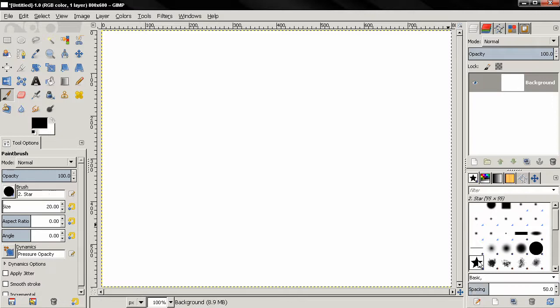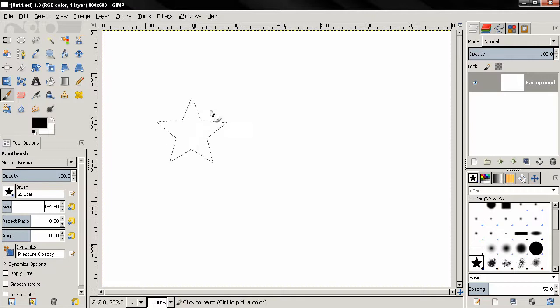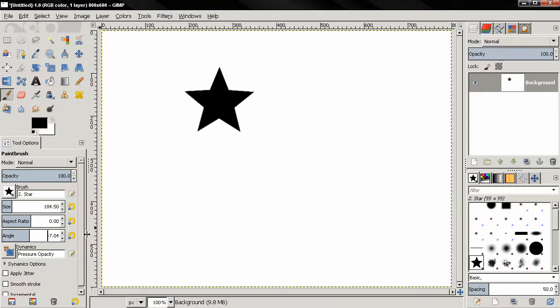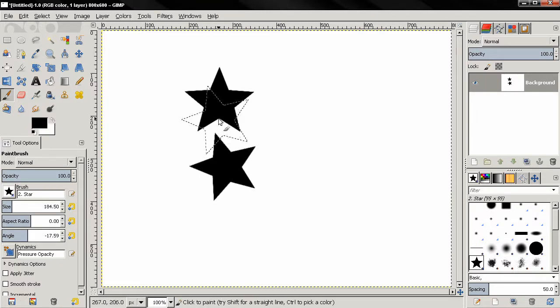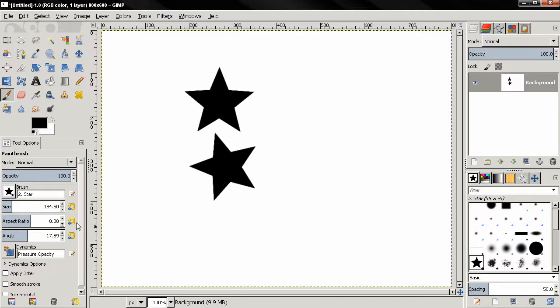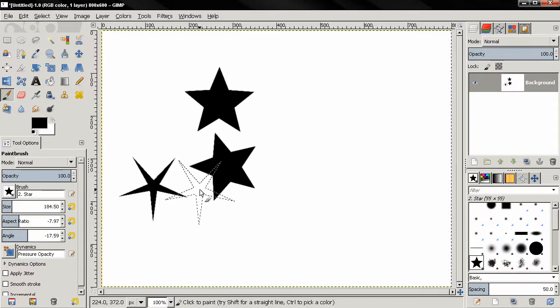So let's select this star brush for example, change the size to something bigger, click here and if I change the angle a little bit, you see how the brush changes. Also we can change the aspect ratio.